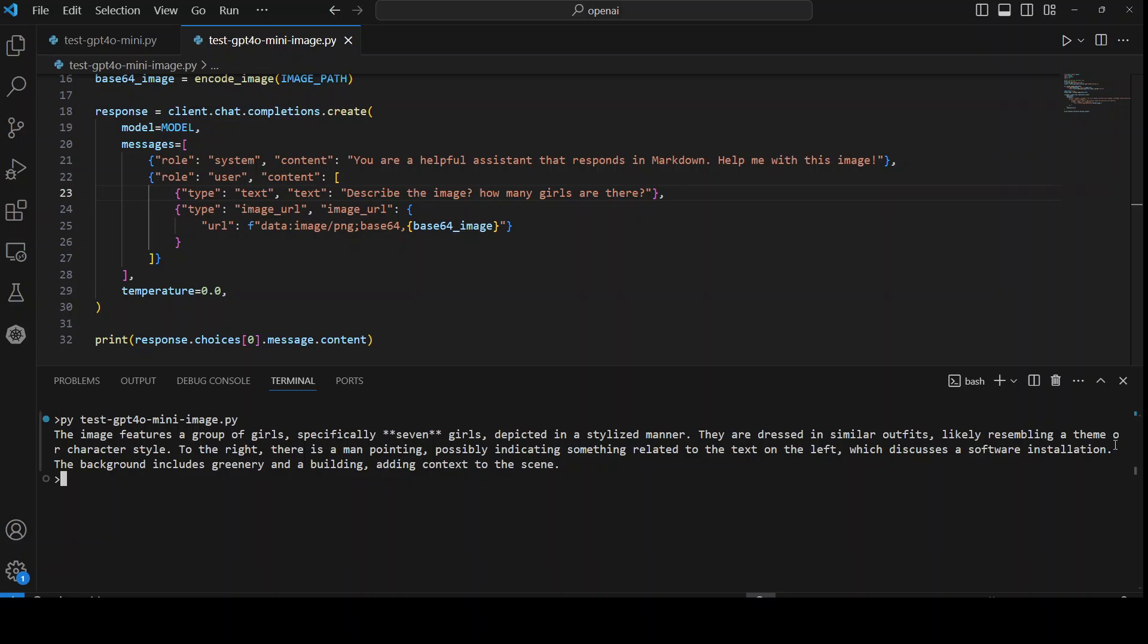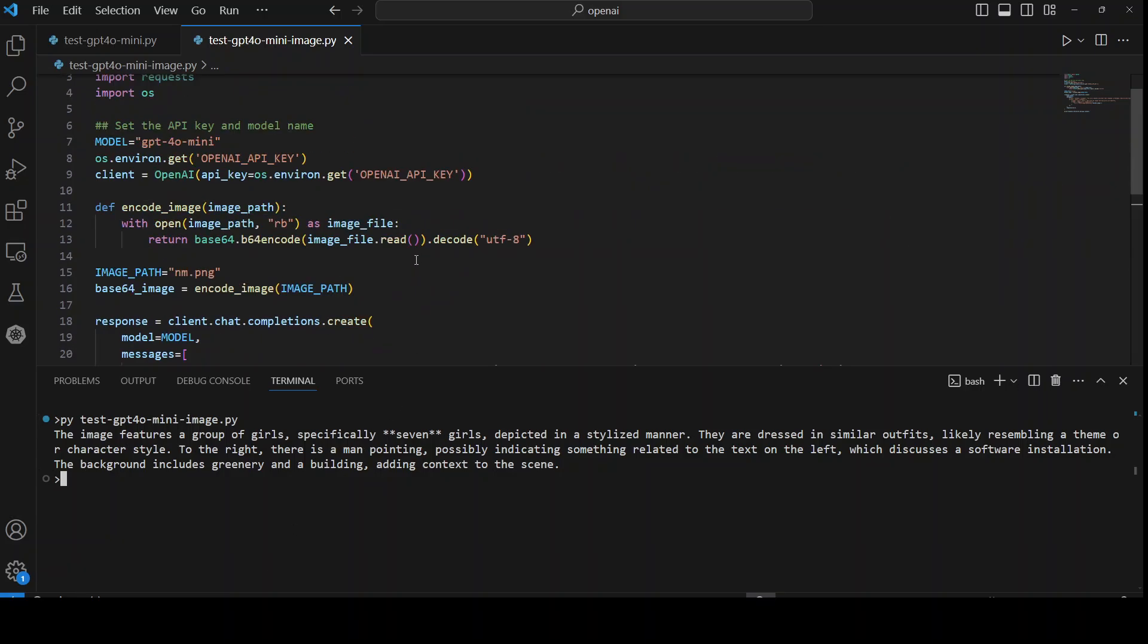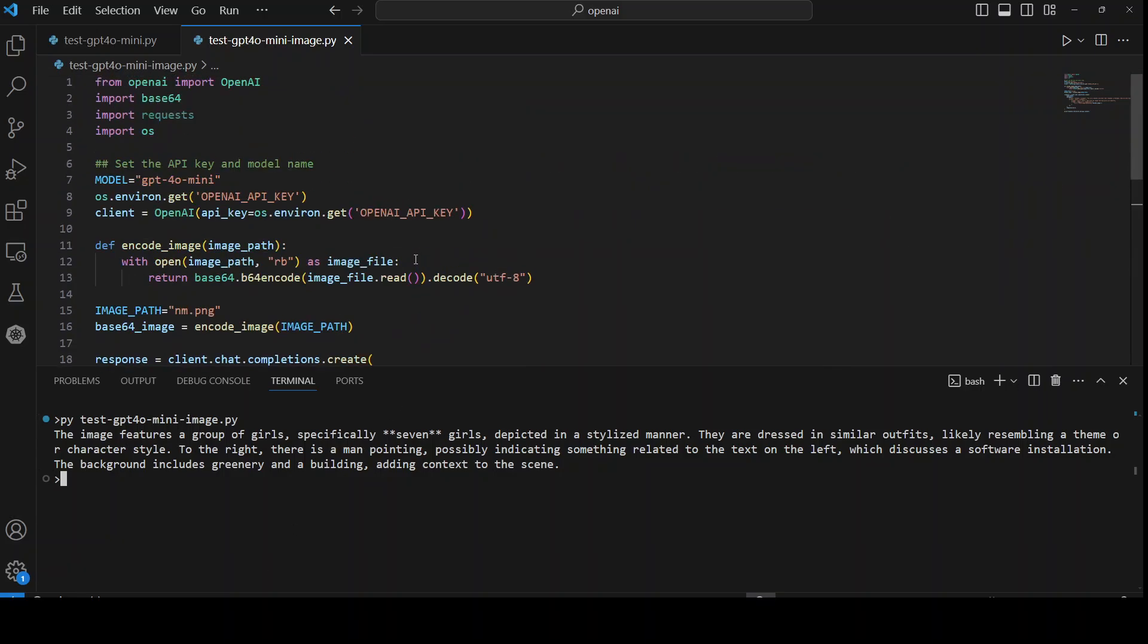Okay, maybe we'll just go back and see what it is saying. They are dressed in a similar outfit, likely resembling a theme or character style. To the right there is a man pointing, it seems. It couldn't really count the girls properly, possibly indicating something related to the text on the left, which reads software installation. That is great. The background includes green trees and a building, adding context to the scene. So it can do a bit of OCR too, but anyway, this is how you can do the API calls with this really cost-effective model.